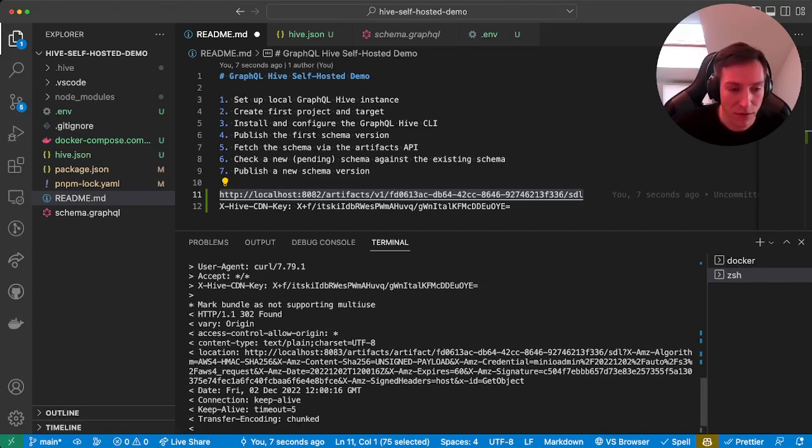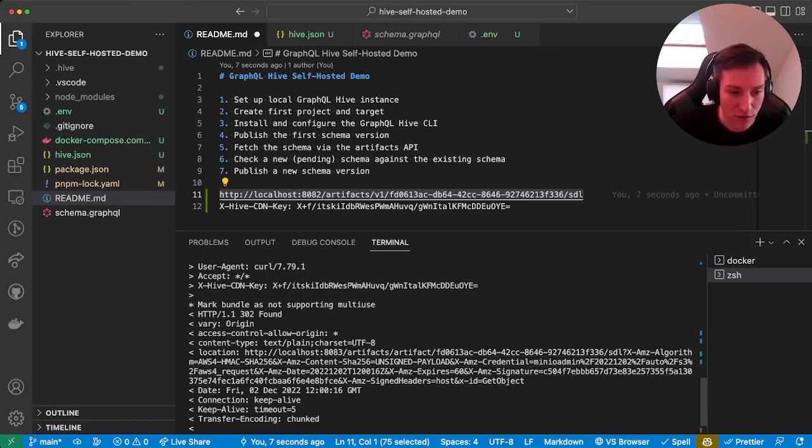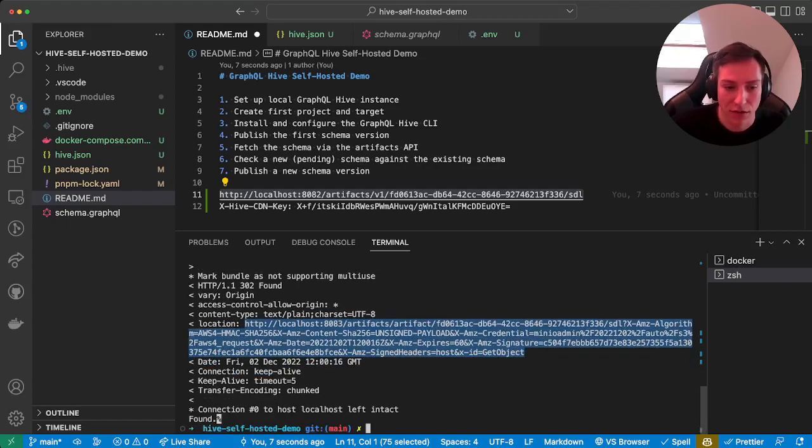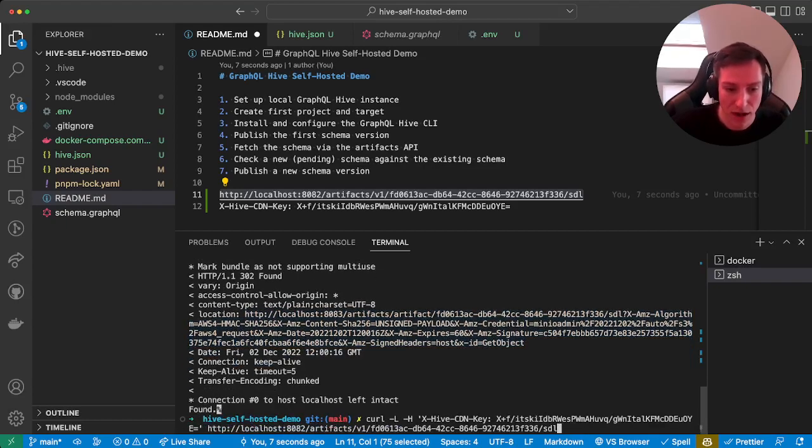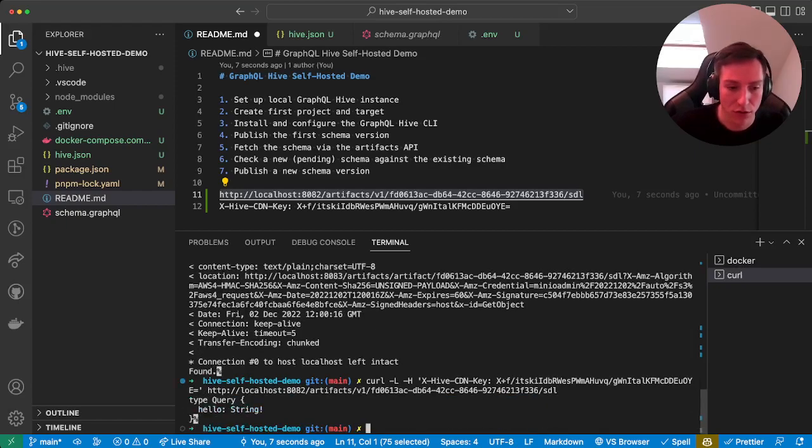And if we also print the headers, we can see that what happens is the initial request gives us back a 302 status code found, and then the location points you to the actual bucket where the schema file is located. So if we add the -L, it will actually automatically redirect us if we're using curl.